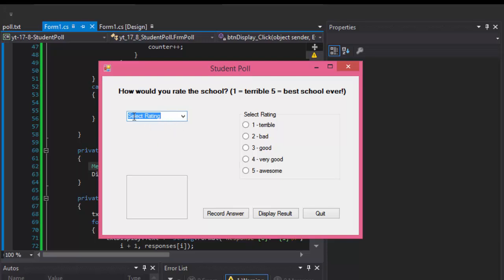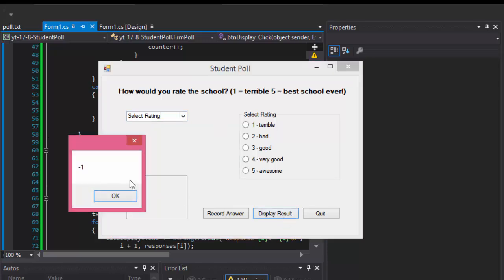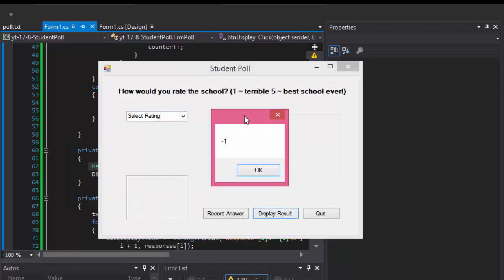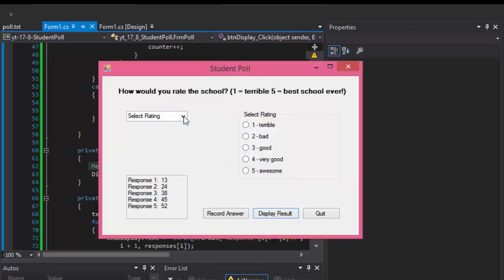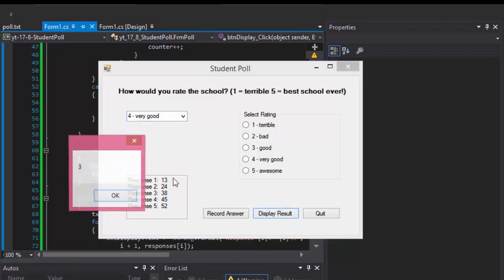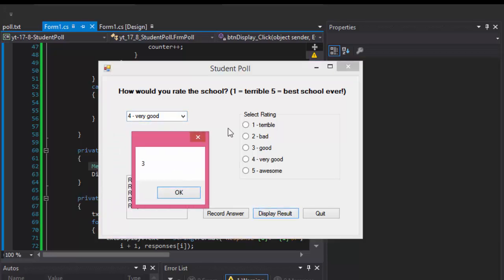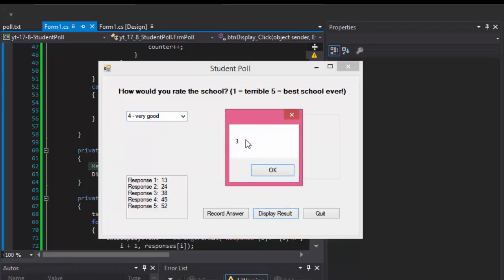When I click display, look at it, the selected index is negative one. In other words, negative one means that nothing is selected. If I actually select something and click display, now it displays the index. It displays three because remember index starts from zero. So number four is actually index number three: zero, one, two, and three.